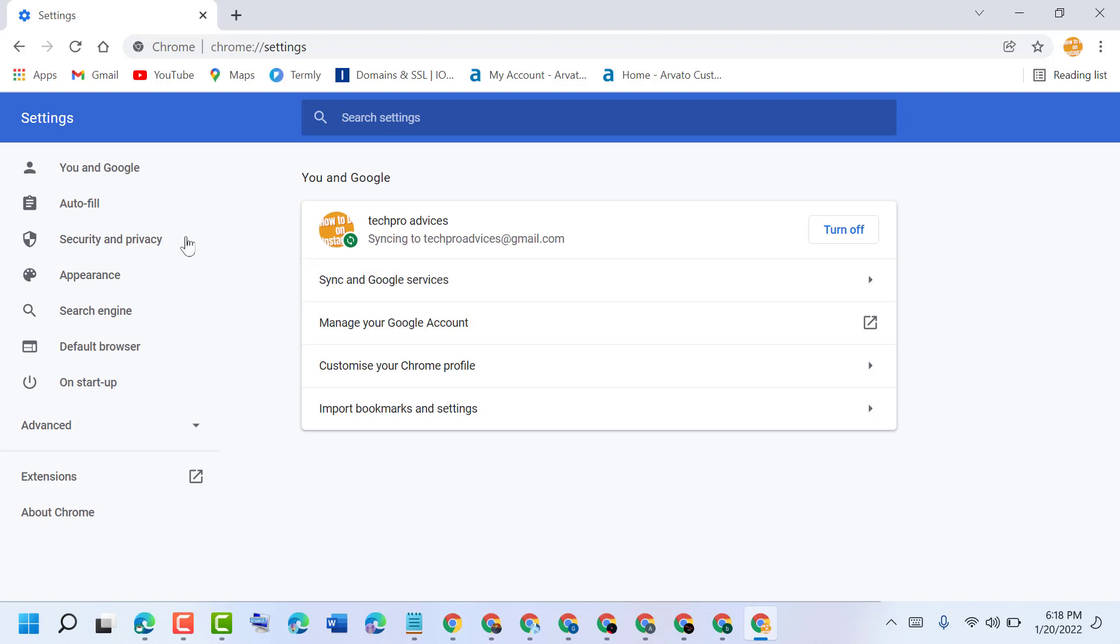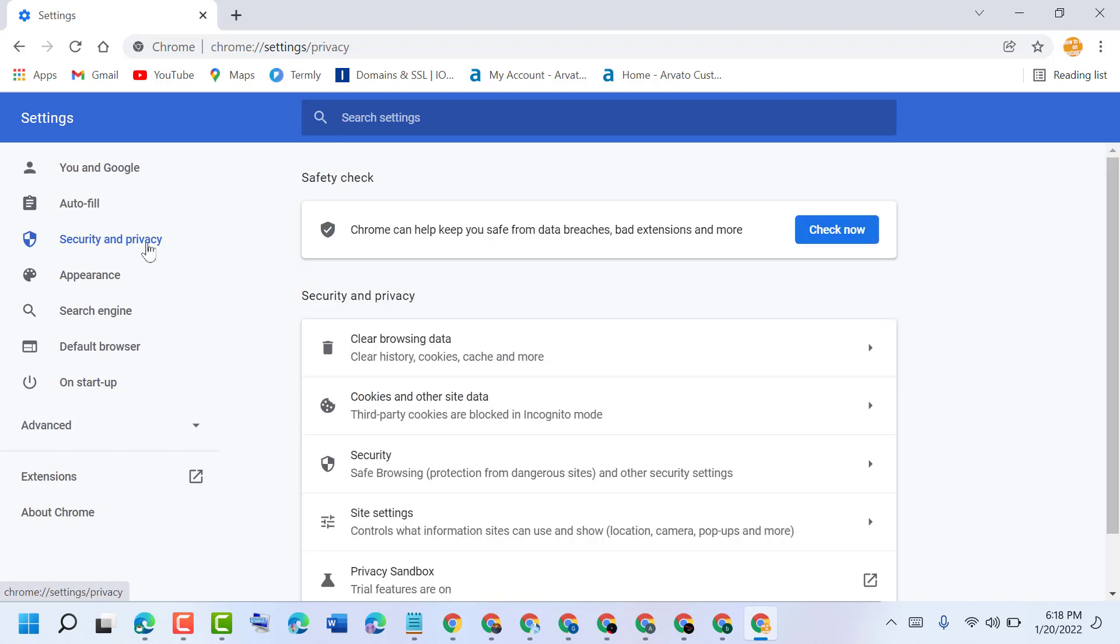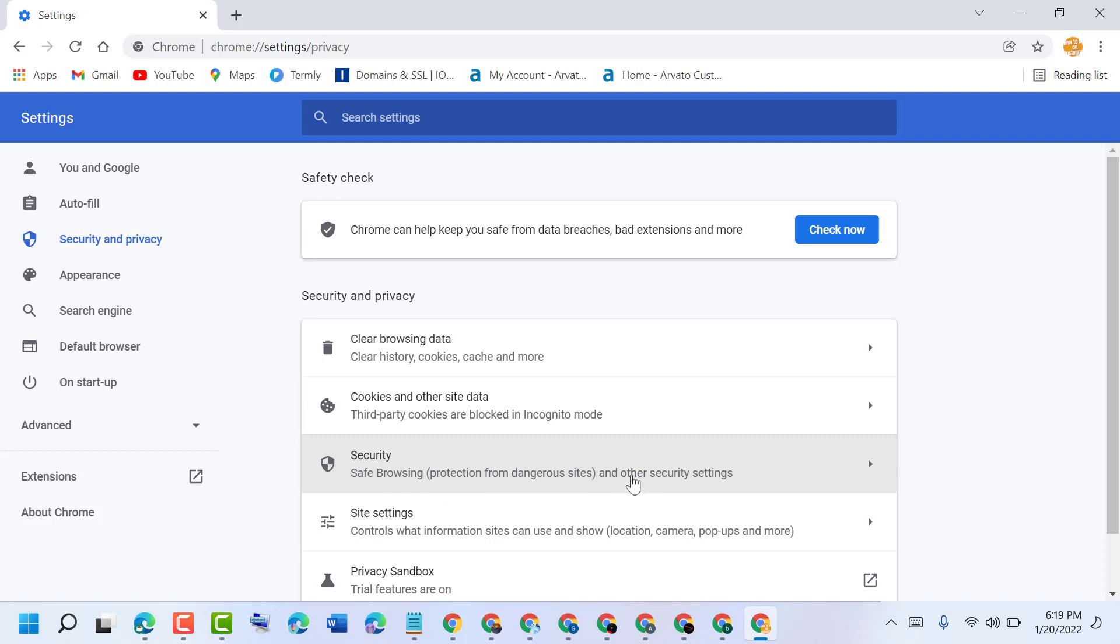Now click on Security and Privacy. Now click on Security, Safe Browsing, protection from dangerous sites and other security settings.